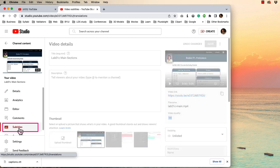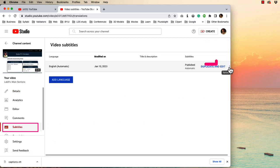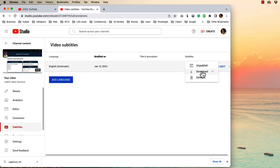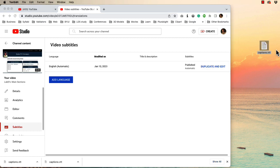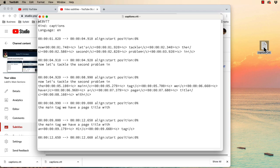Click Subtitles. Click the three dots over here labeled Options. Choose Download and choose the .vtt format. Your caption file will now download and it looks like this.